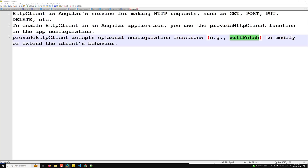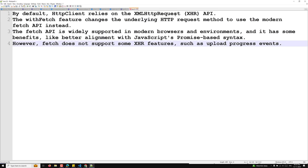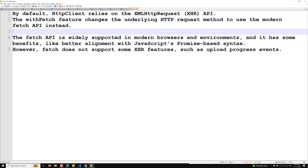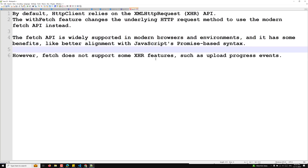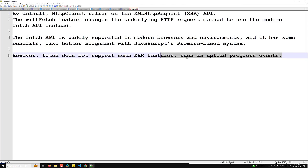When you use the withFetch function, by default HTTP client relies on the XMLHttpRequest API. The withFetch feature changes the underlying HTTP request method to use the modern Fetch API instead. The Fetch API is widely supported in modern browsers and environments, and has benefits like better alignment with JavaScript's Promise-based syntax. However, fetch does not support some XHR features like upload progress events.